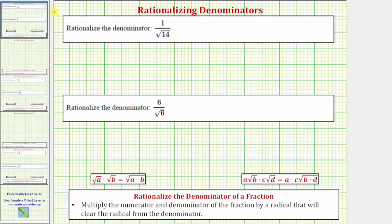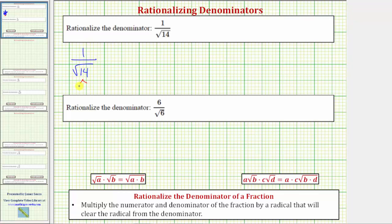Looking at our first fraction, we have one over the square root of 14, or one divided by the square root of 14. The first thing to recognize here is that the square root of 14 does not simplify at all because it does not contain any perfect square factors. 14 is equal to two times seven.